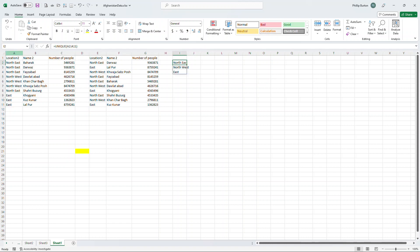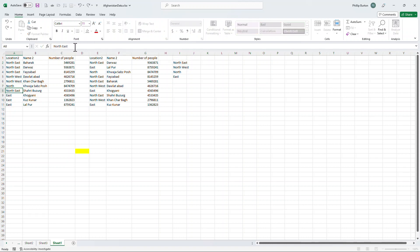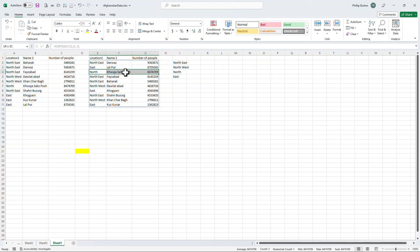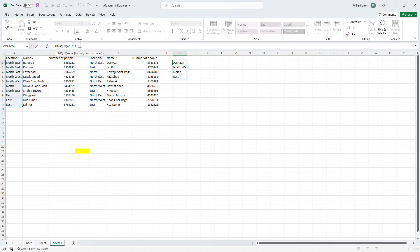Now the great thing about all of this is that if I change the data, so I'll change A7 from Northwest to North, then my analysis immediately changes. We now have North.